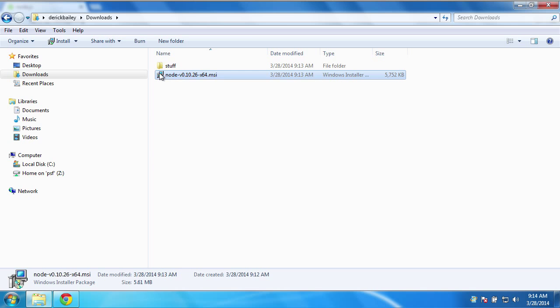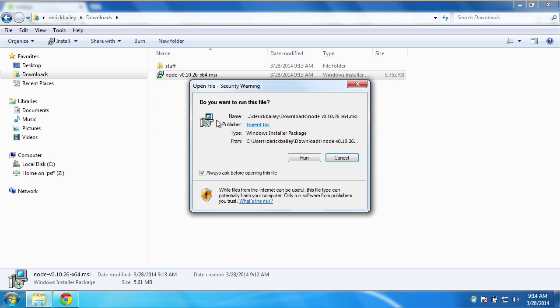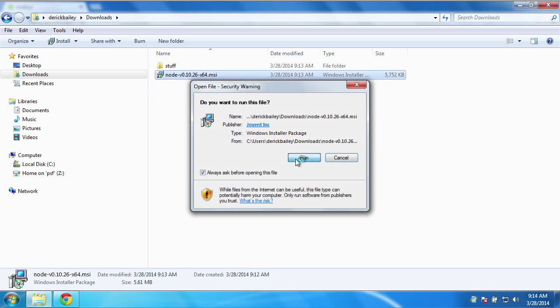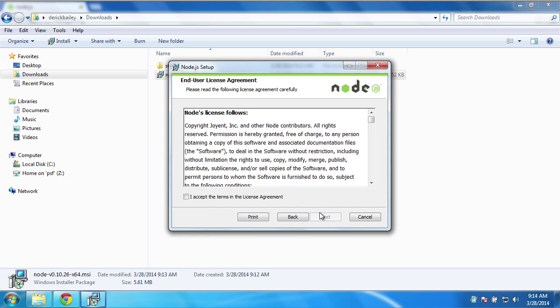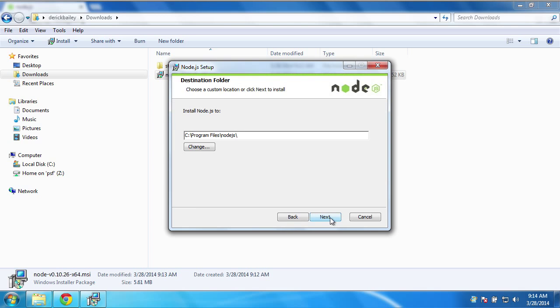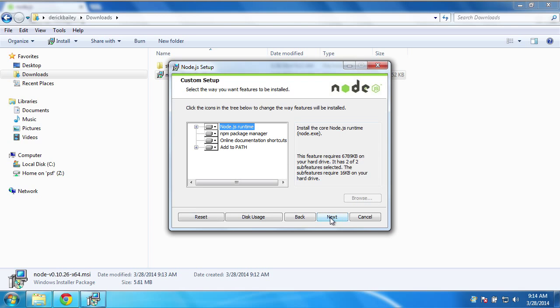Go ahead and click the Node.js installer here. Hit Run. Walk through the basic steps. Make sure you accept the license agreement. Not going to change anything here.